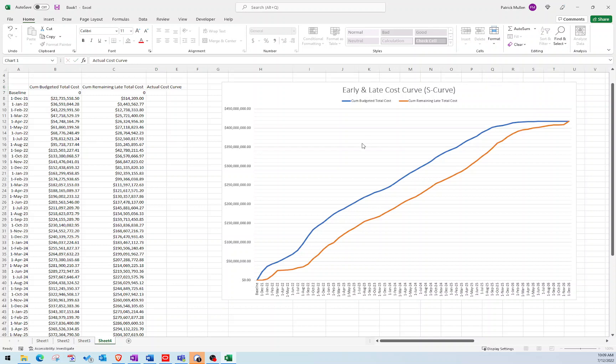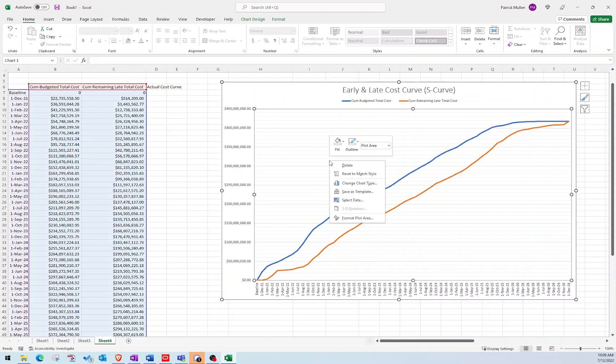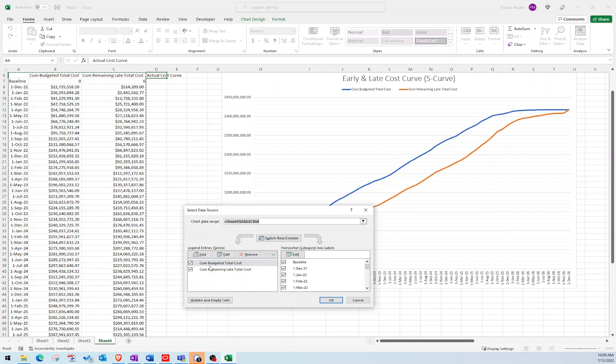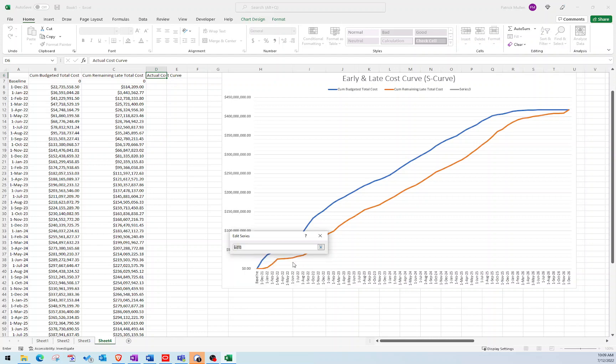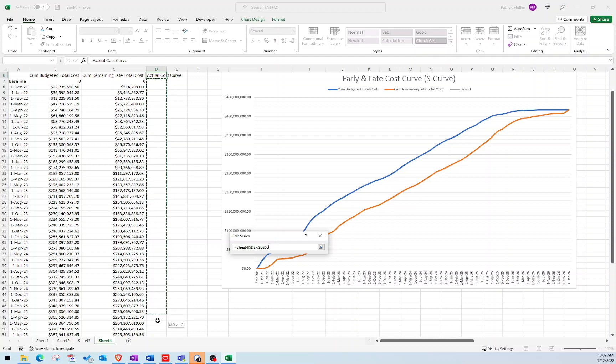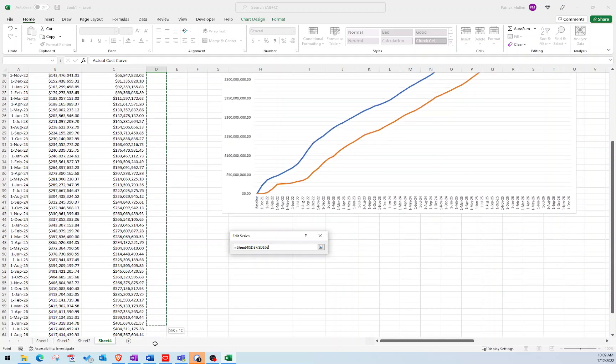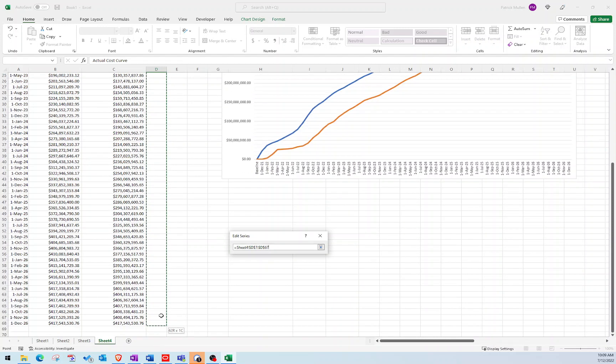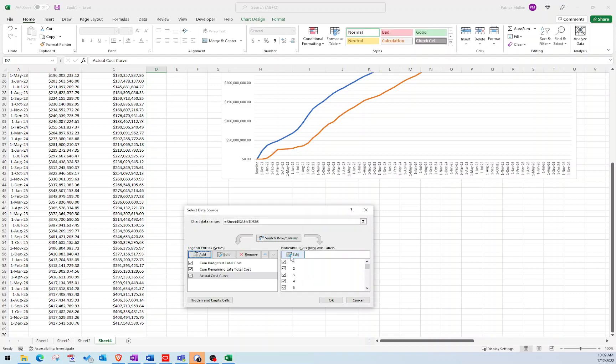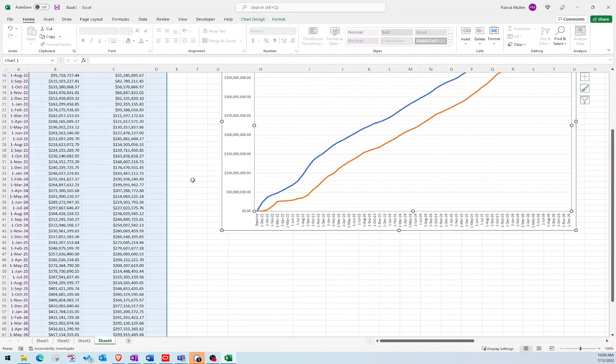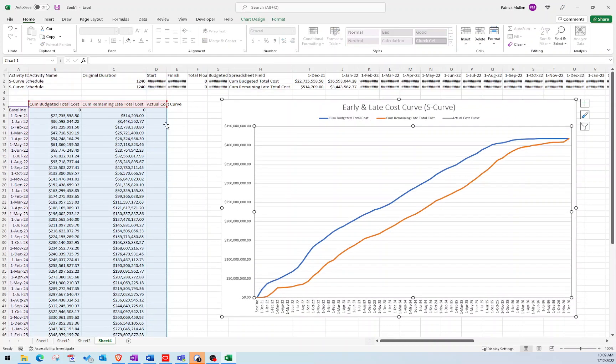And all you need to do is right click here, go to select data, I'm going to add a new series, and I'm just going to click on actual cost curve. And then my series value, let me just delete the entire data that's in there, and I'm just going to highlight all the way down to the bottom of this chart. Press enter, okay. So now that's added the values as I start to enter them in.